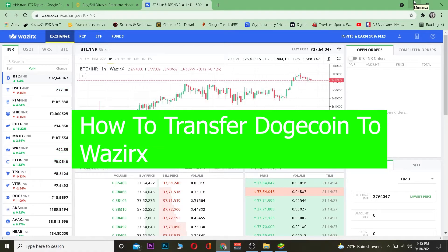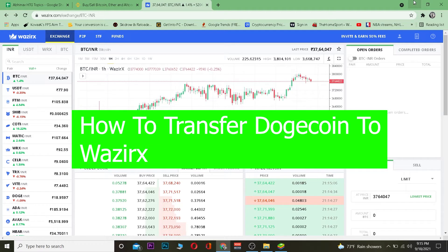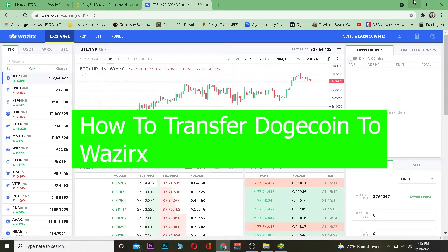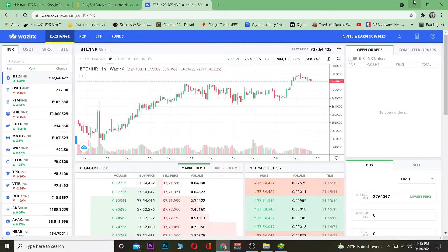Welcome to the crypto world, it's me Vichy Kevin and you're watching Beginners Guide YouTube channel. In this video I'm going to be teaching you guys how you can transfer your Dogecoin into WazirX. WazirX is a platform, or in another word it's an exchange where you can buy and sell crypto. Binance is an exchange, Coinbase is an exchange, and WazirX is similar to that.